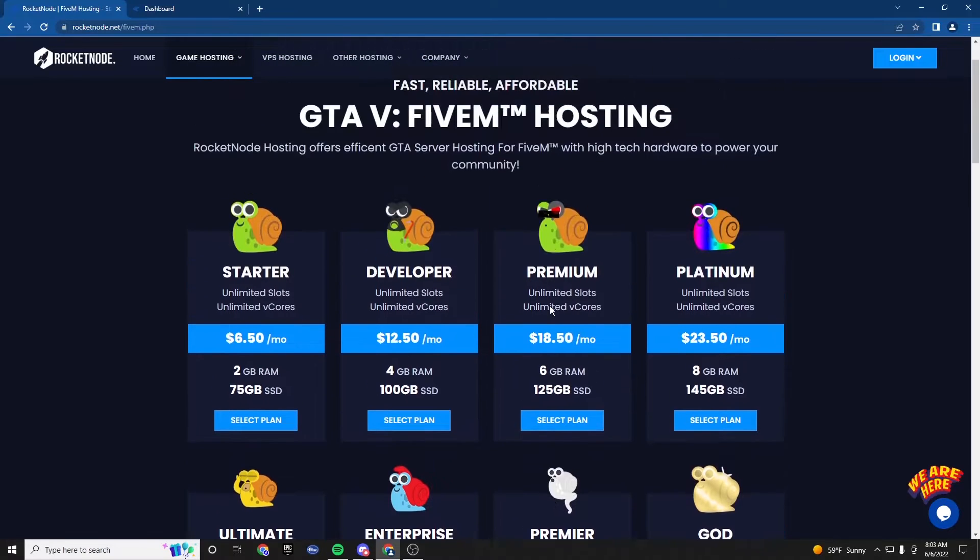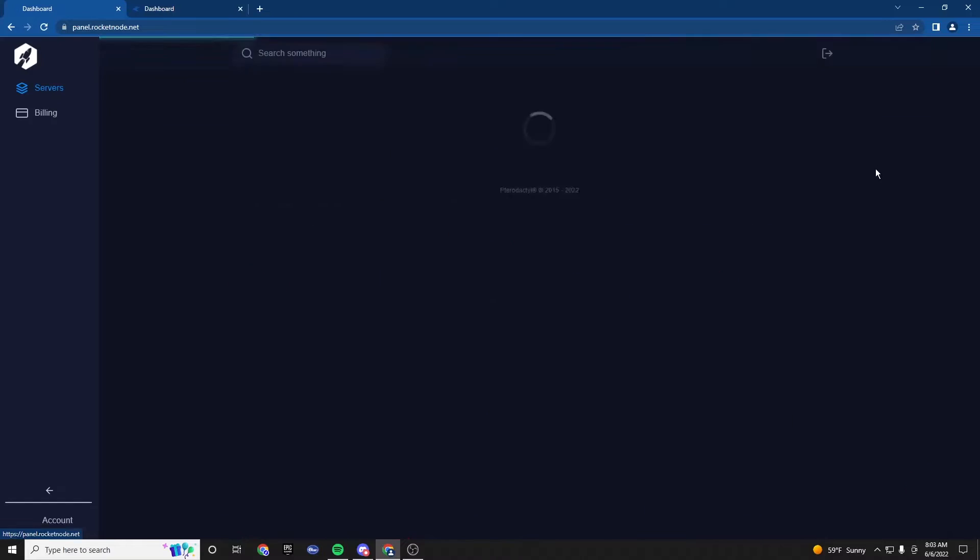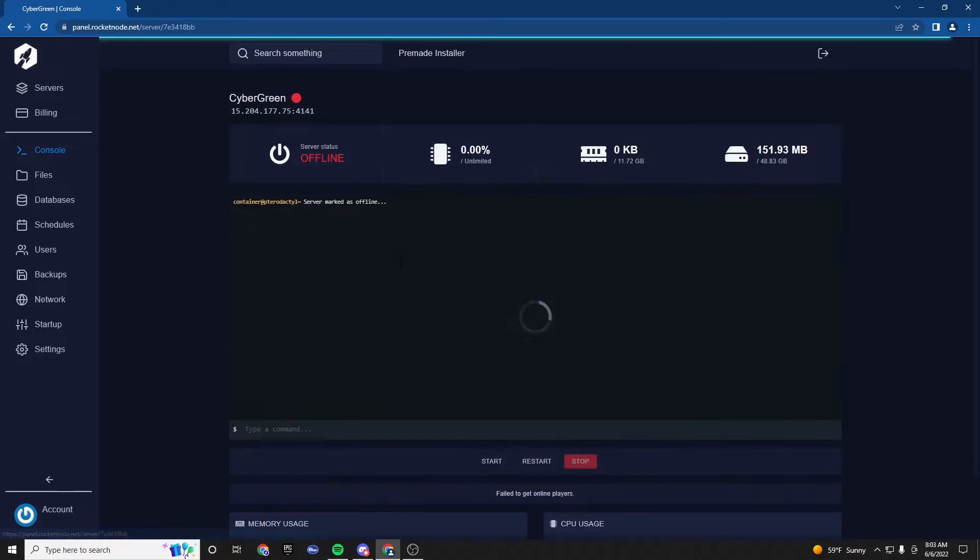So the first thing we want to do is, once you have that, you want to go into your game panel, like I am here. And we're going to click on the server.